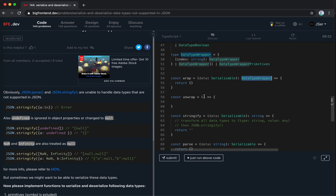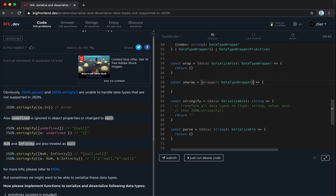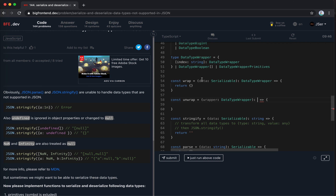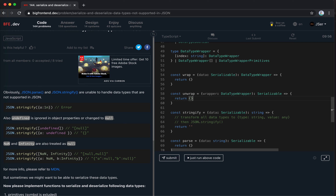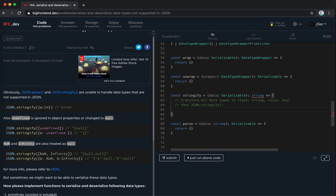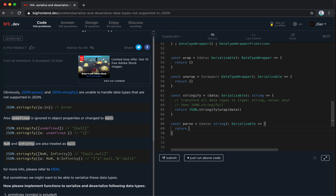Now let's write the stringify and parse functions. For stringify we return JSON.stringify(wrap(data)), and for parse we return unwrap(JSON.parse(data)). When wrapping the data, I'll switch on the type of data. I'll use typeof here rather than Object.prototype.toString, though I'll need a special case for null since typeof null is 'object'.